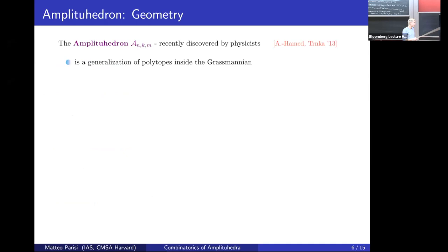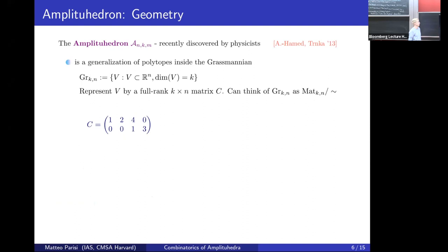Let me start with the definition. The amplituhedra are a family of objects depending on three non-negative integers N, K, and M, recently discovered by physicists in 2013 by Arkani-Hamed and Trnka. They can be seen as a generalization of polytopes inside the Grassmannian. The Grassmannian Gr(K,N) is a space of K-planes in N dimensions. An element of the Grassmannian can be represented as a full-rank K×N matrix, where the rows span the K-dimensional plane. We can think of the Grassmannian as the space of K×N full-rank matrices modulo row operations.